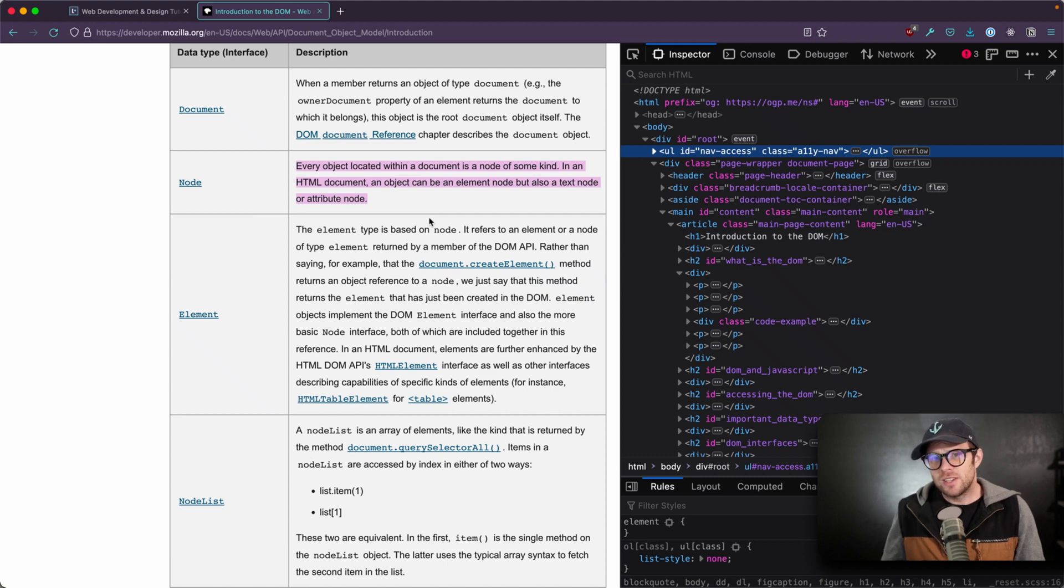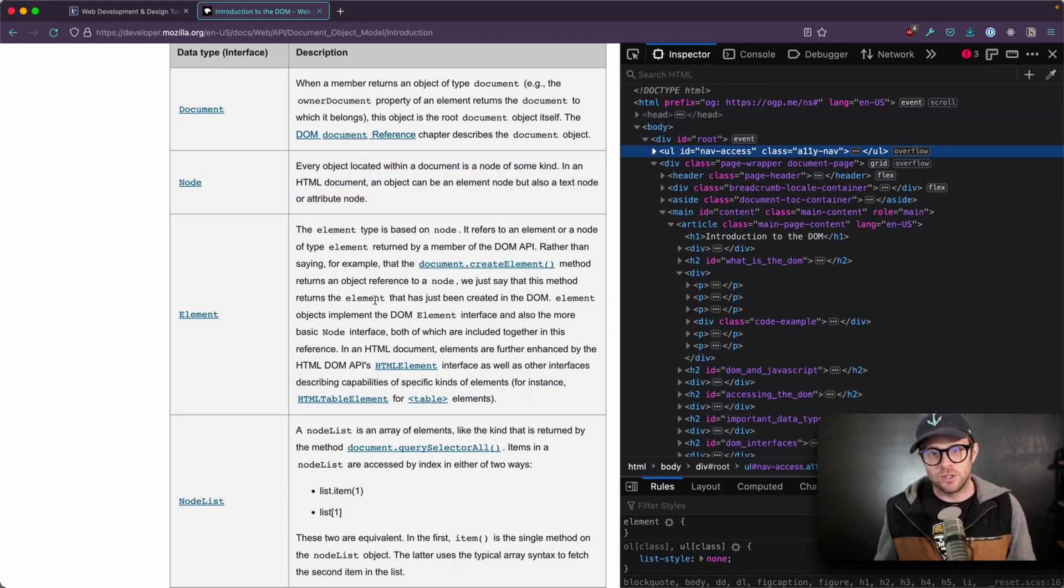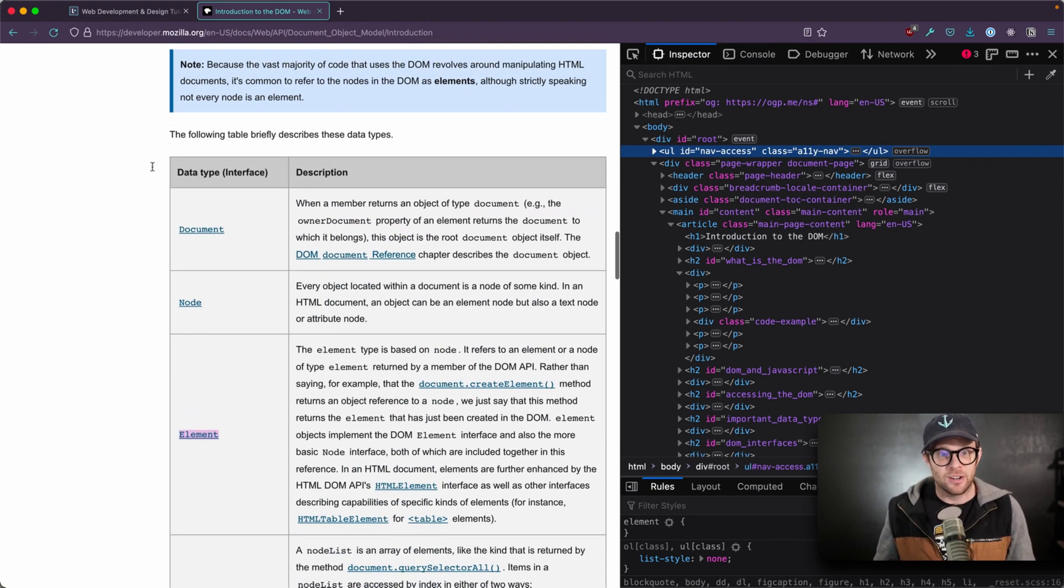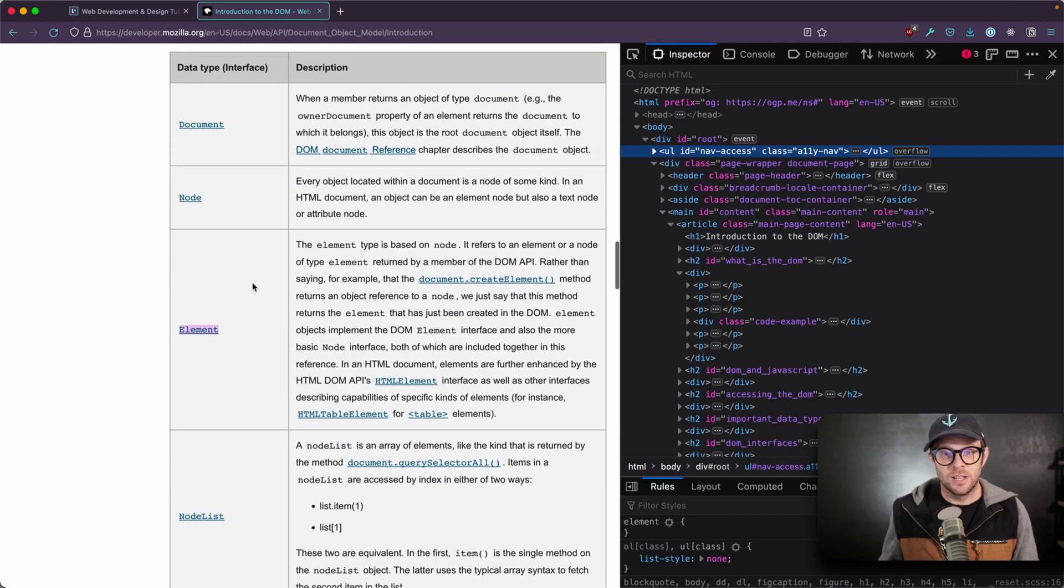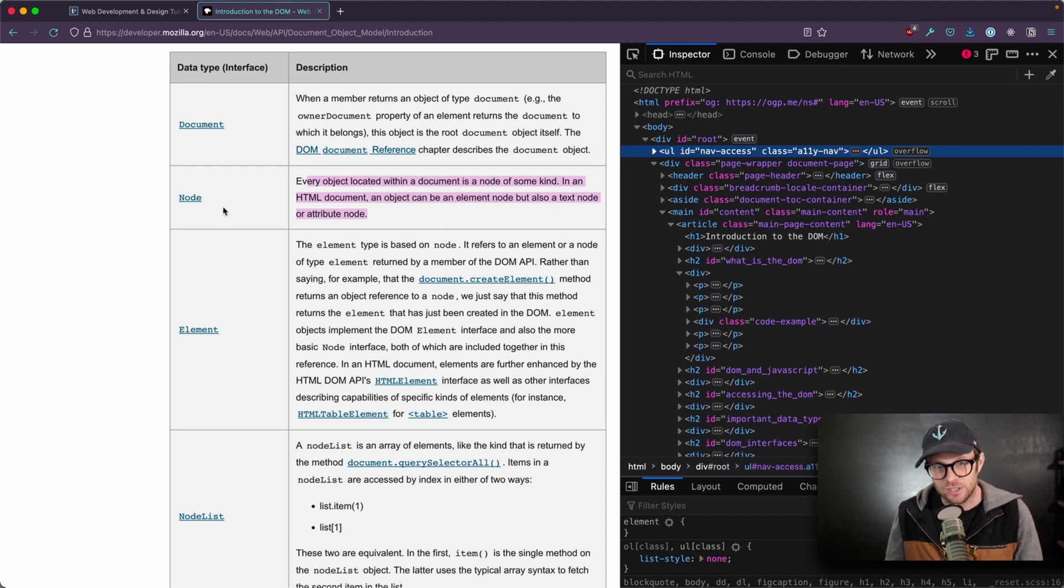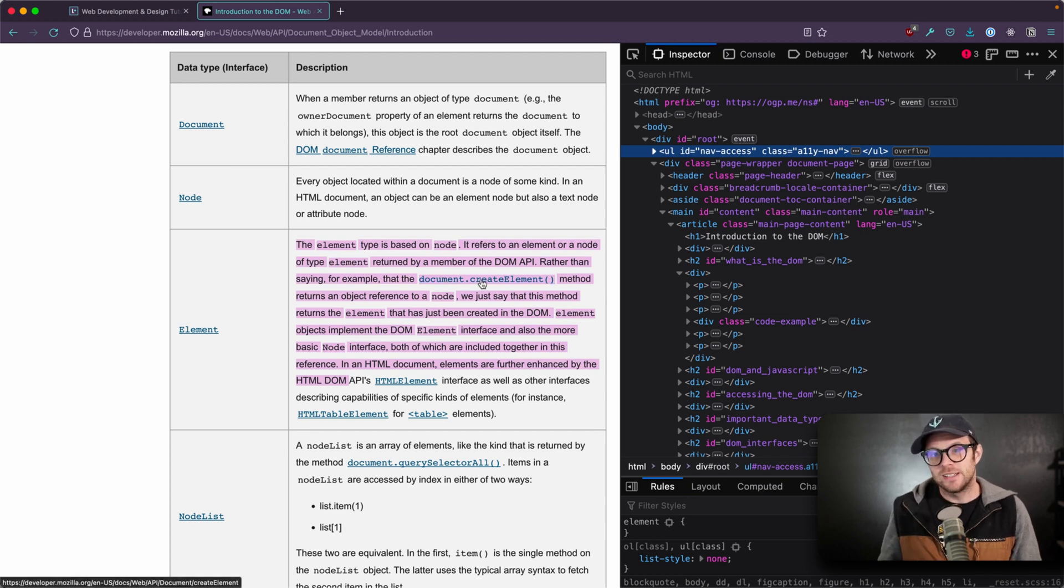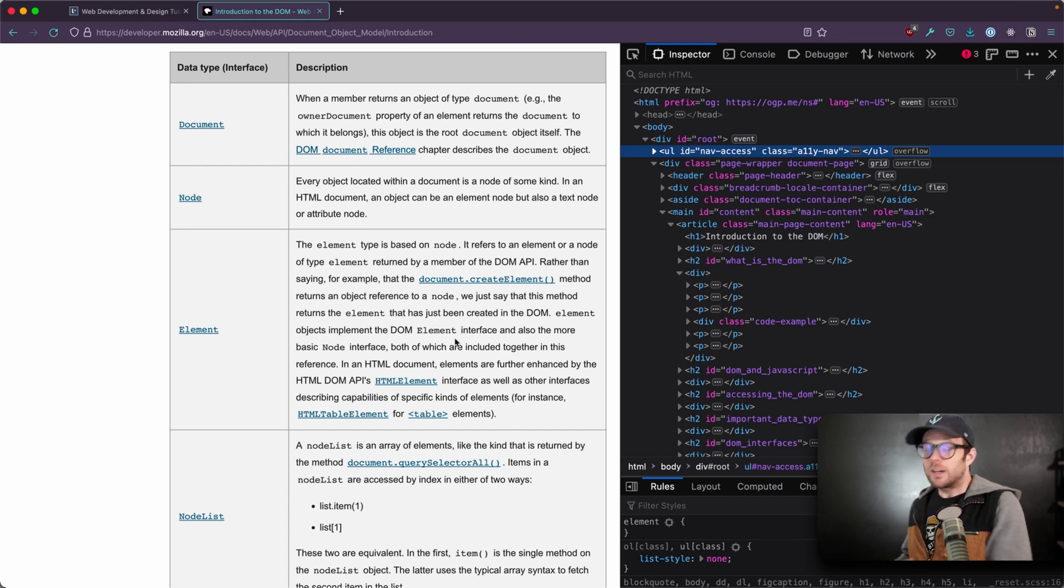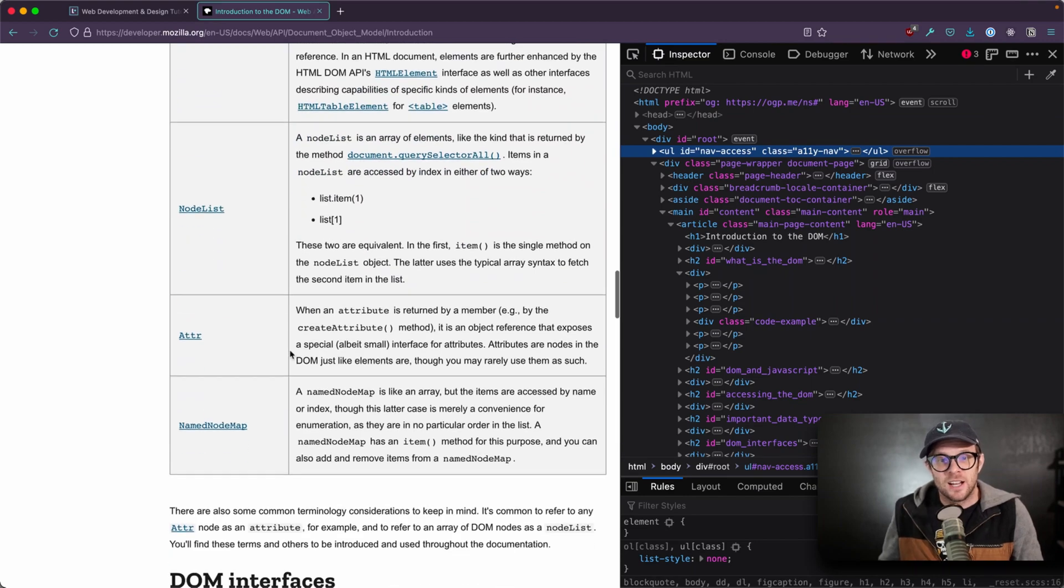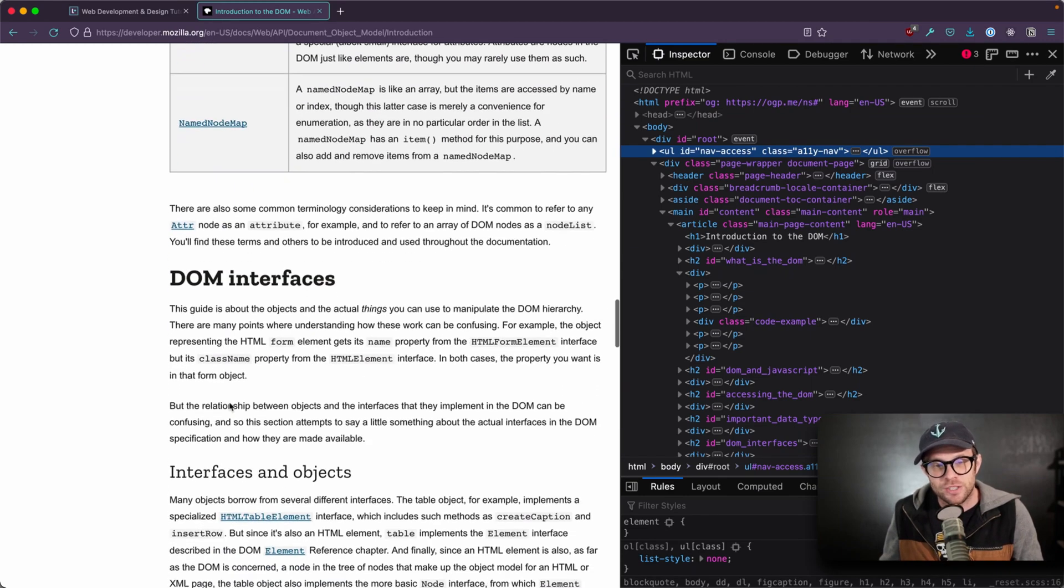Each one of these elements that you see here is going to be an element. So in the document object model, there is the document, there is a node, there are nodes, which every object located within a document is some kind of node. And then there are elements where you create them with document dot create element. If you're used to writing JavaScript without a front end framework, then you're going to be creating a lot of elements. There's node lists, attributes, all sorts of stuff.